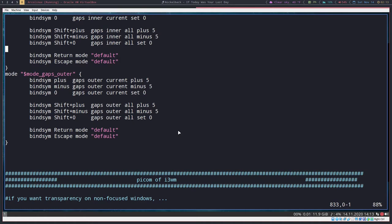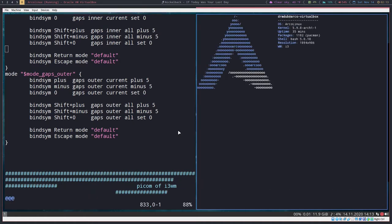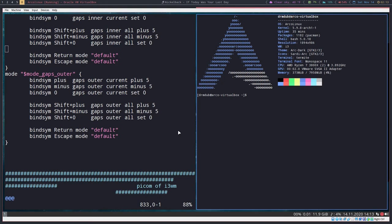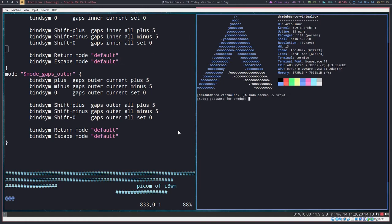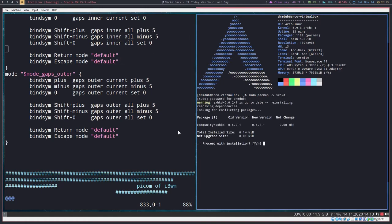We'll open up another terminal here. First you need to do is install sxhkd. Now if you're on arch, that's just sudo pacman dash S sxhkd. I already have this installed so I don't need to go through and install it again. But that's how you do it.